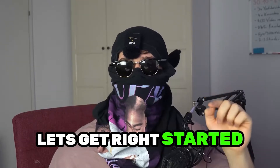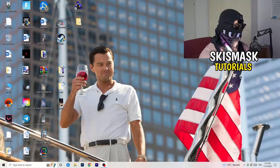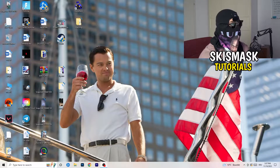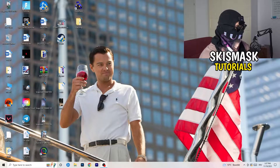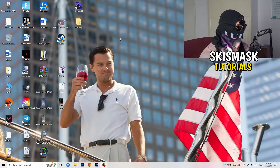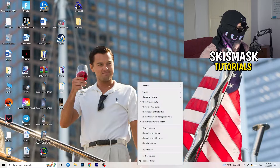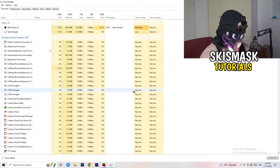Without further ado, let's get started. If you have crashing issues, there are a lot of things you can do and I will show you now. The first thing I recommend is to take your mouse, go down to the very bottom of your screen where you see your taskbar, right-click it, and hit Task Manager.